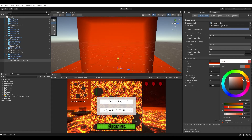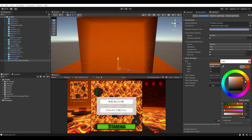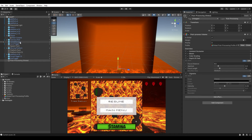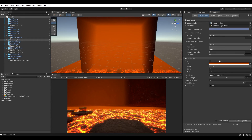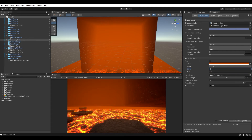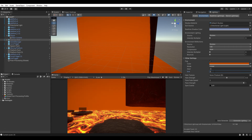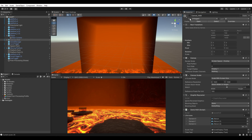I'll set the fog start to around 15 and end to around 35. For the color, let's use the eyedropper to pick a color from the scene — something like a dark orange to match the lava. We can disable the canvas temporarily to get a better look at how the fog looks in the scene. There's a nice fog starting to fade in at a distance.